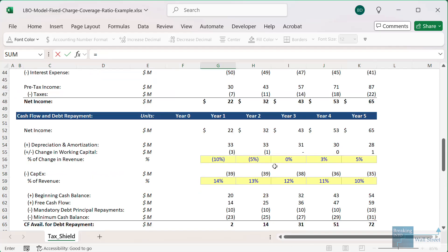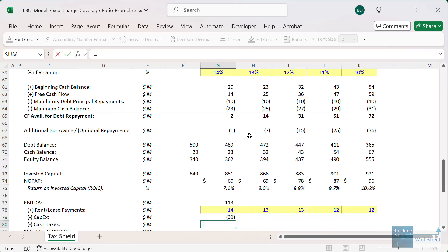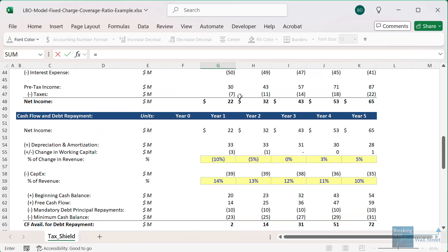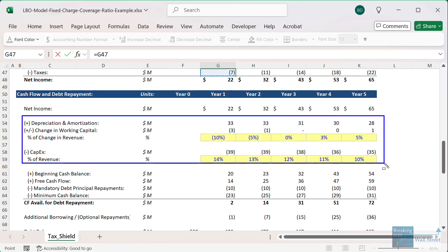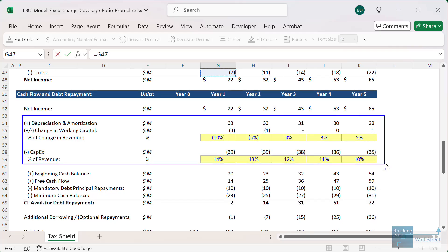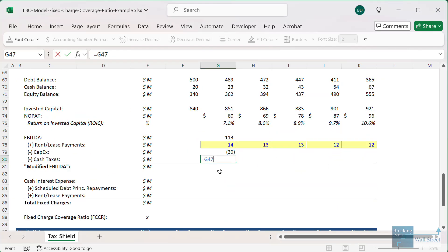I've already filled these in based on some hard-coded numbers. Then we subtract capital expenditures, which should be on the cash flow statement, and then we subtract cash taxes. In this case, I'll link to the taxes on the income statement. If we had some adjustment for deferred taxes in the cash flow area, we'd factor that in to get the actual cash taxes paid instead of just the book taxes paid.